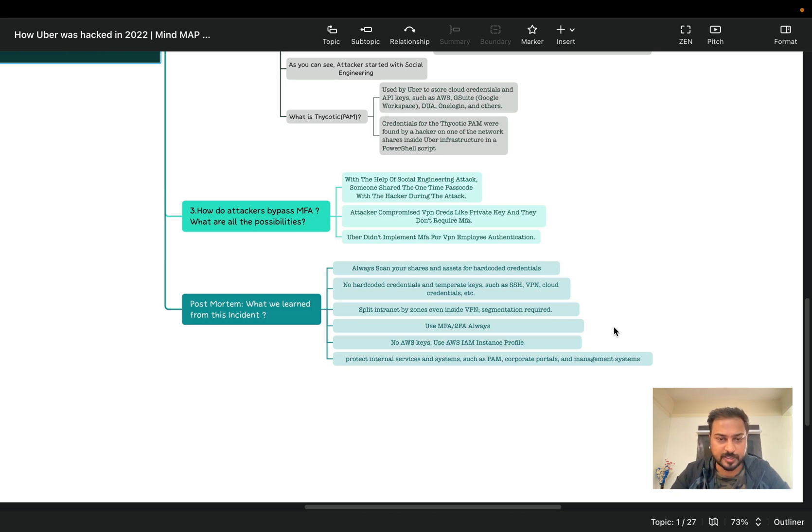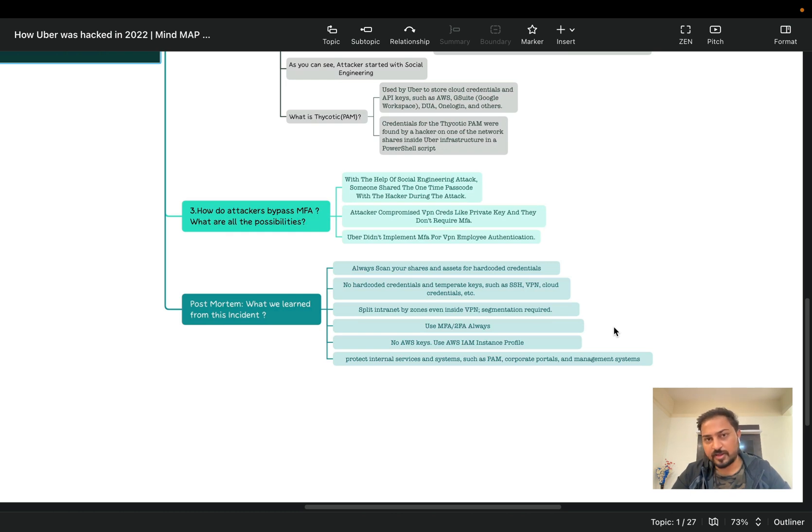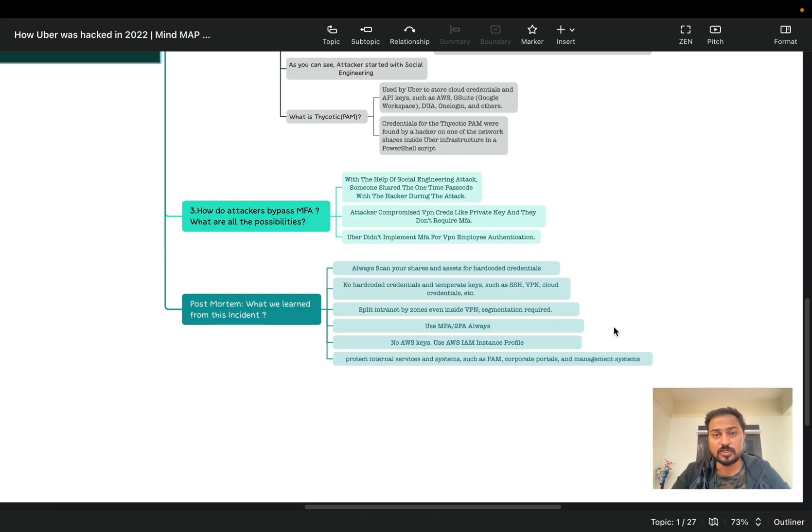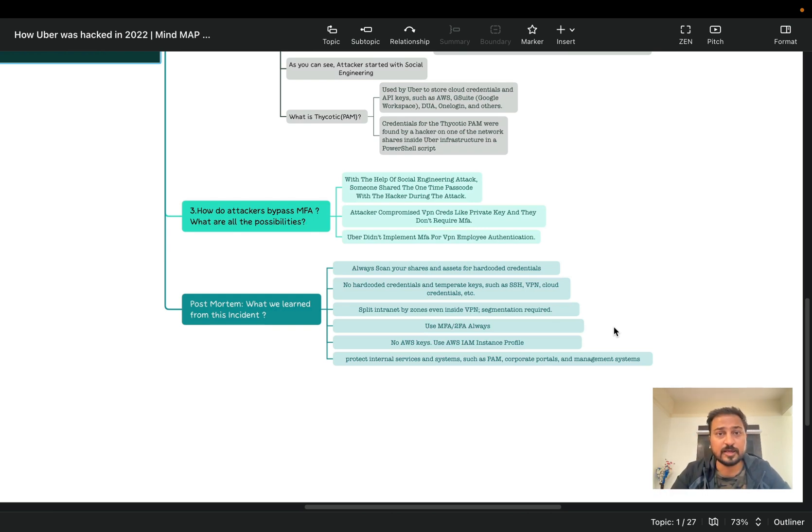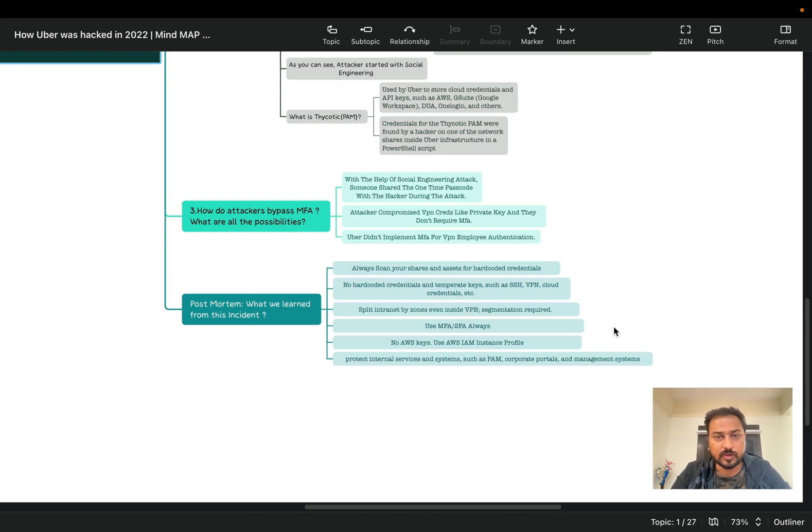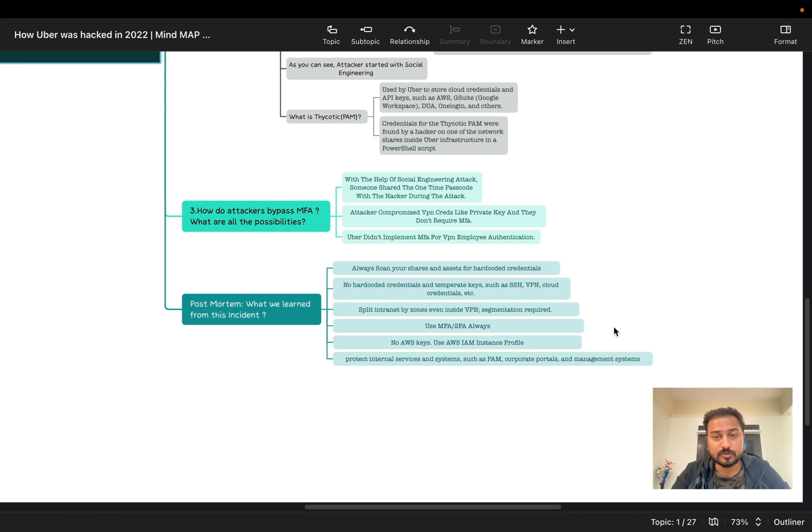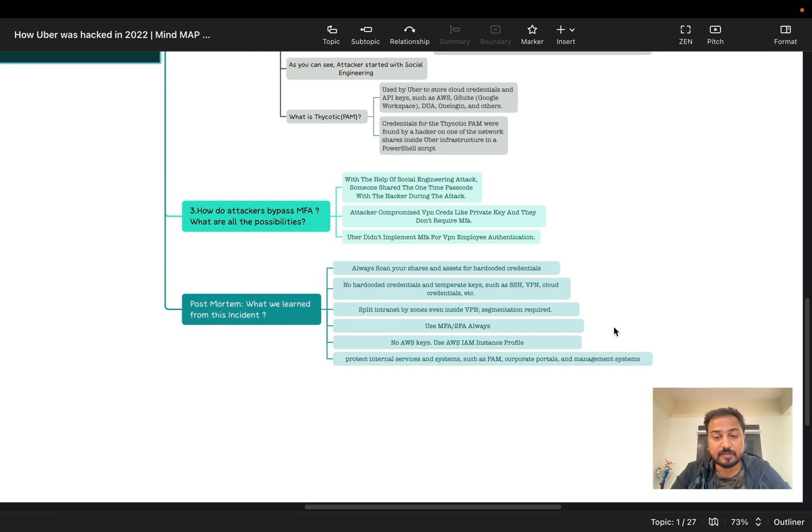So these are basically again my perspective like what you understand from the Uber incident. And the same way you can also check in your infrastructure. Always scan your shares and assets for hard-coded credentials. Very very important because we always do mistakes and we sometime basically use a Terraform code or something like that we are going to directly upload to repository like Bitbucket or GitHub. So the main part we need to always check the hard-coded credentials. Second, no hard-coded credentials and temporary keys such as SSH and VPN and cloud credentials etc should be found on the particular file. Next, split intranet by zone. Even inside VPN segmentation required. So this is another learning - you always split intranet by zone.